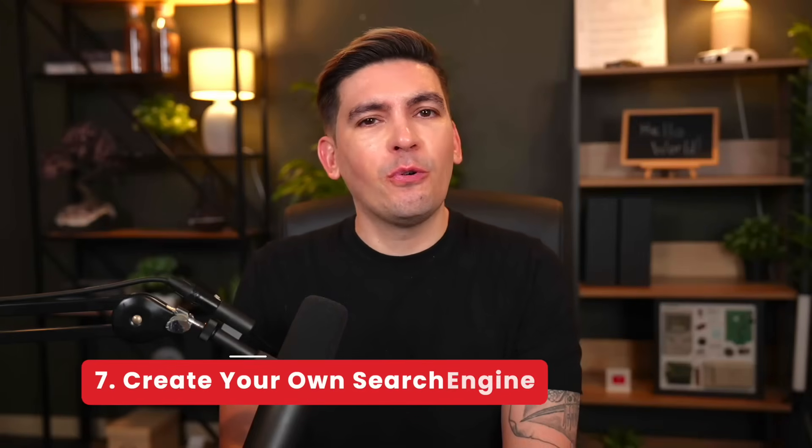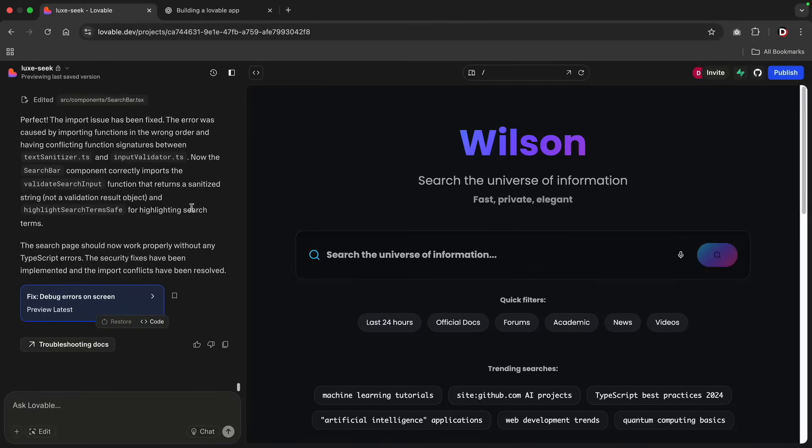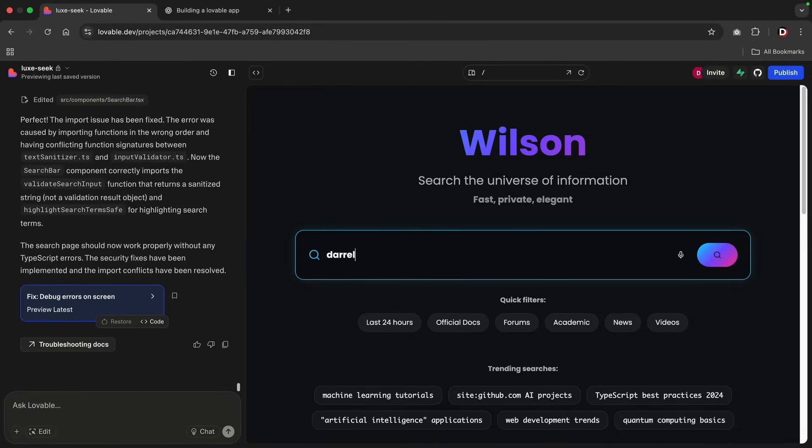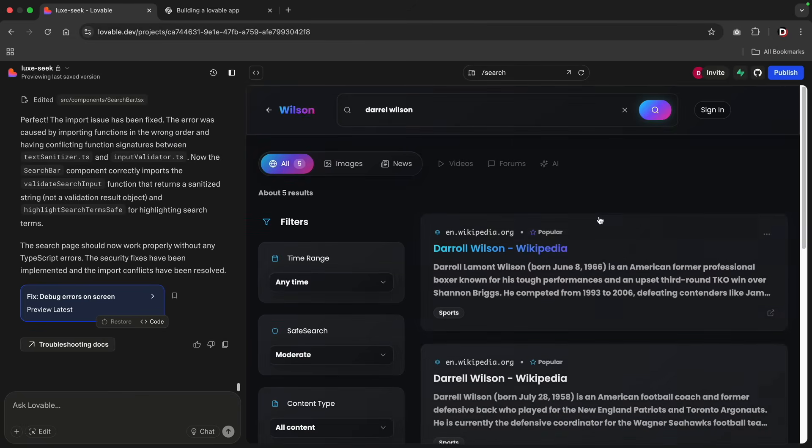Next, create your own search engine using Perplexity API. Now this one blows people's minds. You can build your own search engine, just like Google. You can create your search engine to give actual direct answers, summaries, citations, and resources, just like ChatGPT.